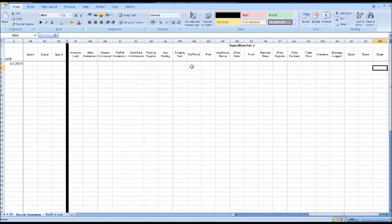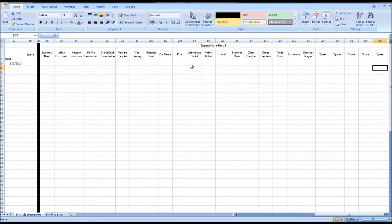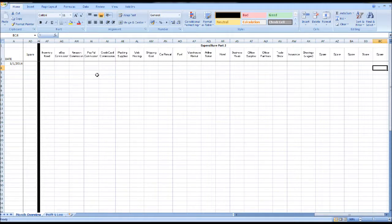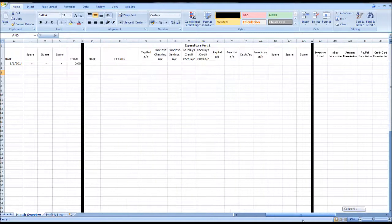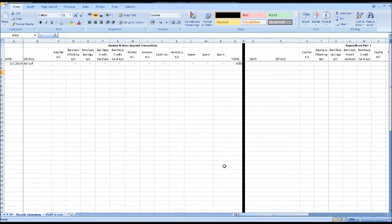Our third section is Expenditure Part 2. This is where we allocate our funds from our previous section to the expense code. So the example I gave was £100 out of our Barclays current account — we could put £100 under Car Rental if the expense was for Car Rental. Transactions are simply entered into each section.